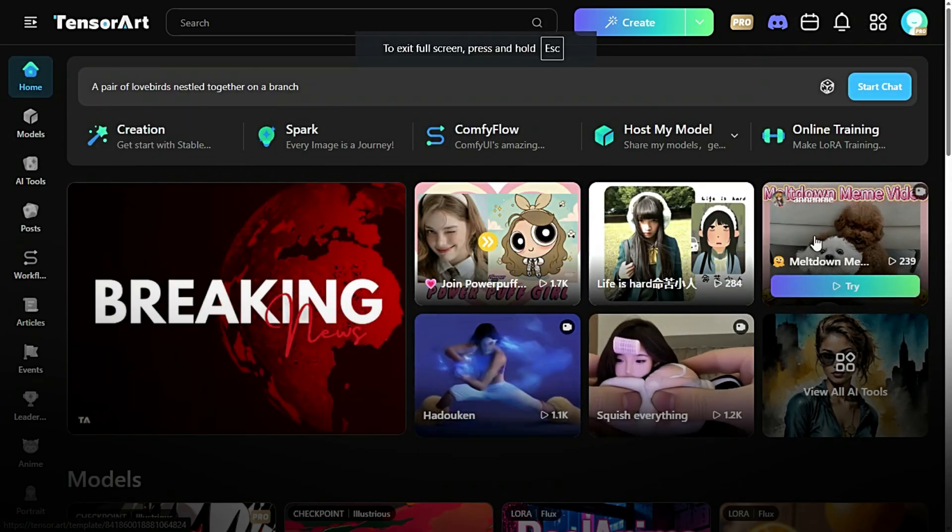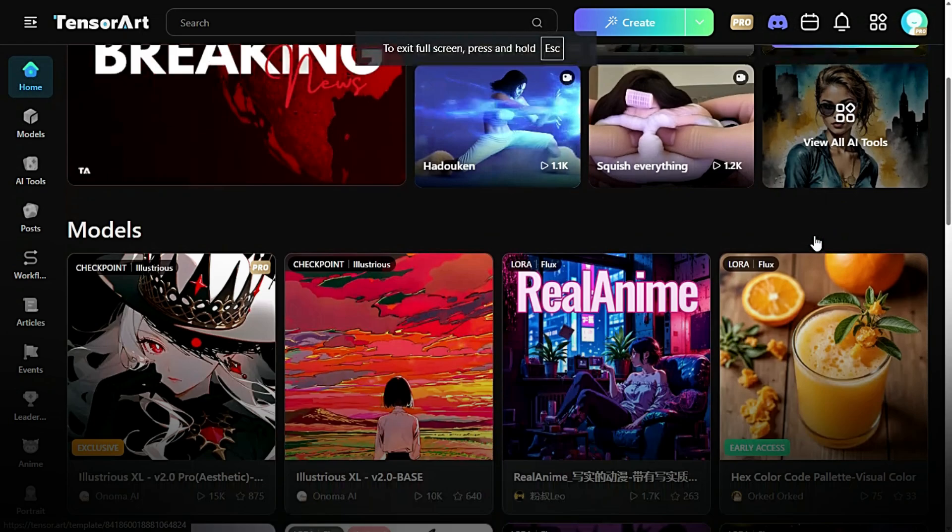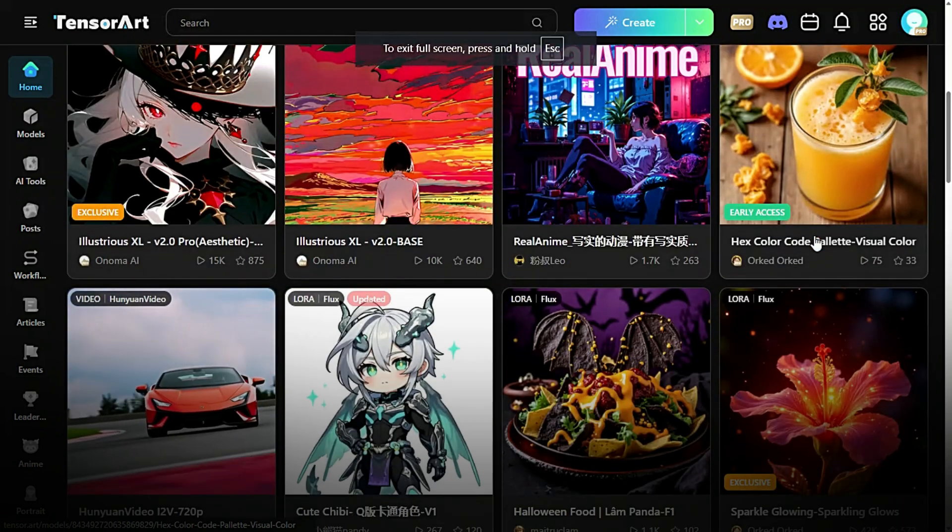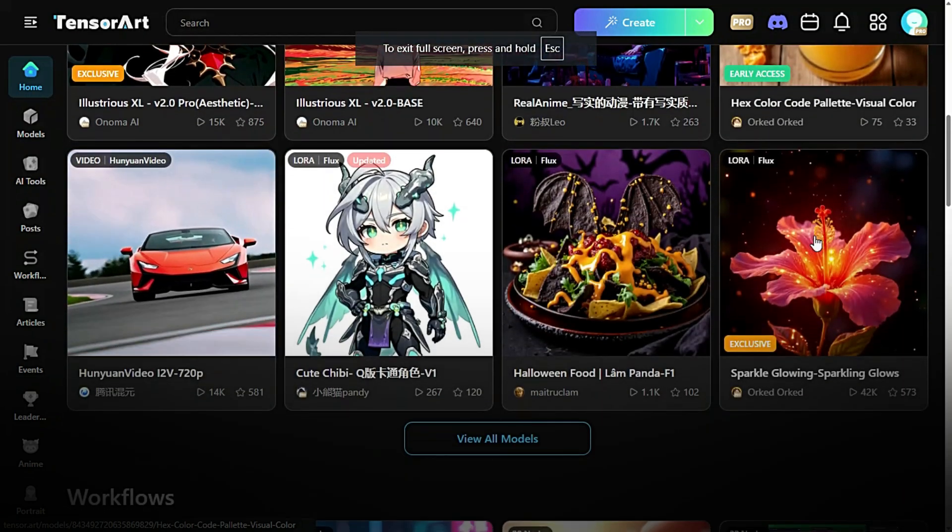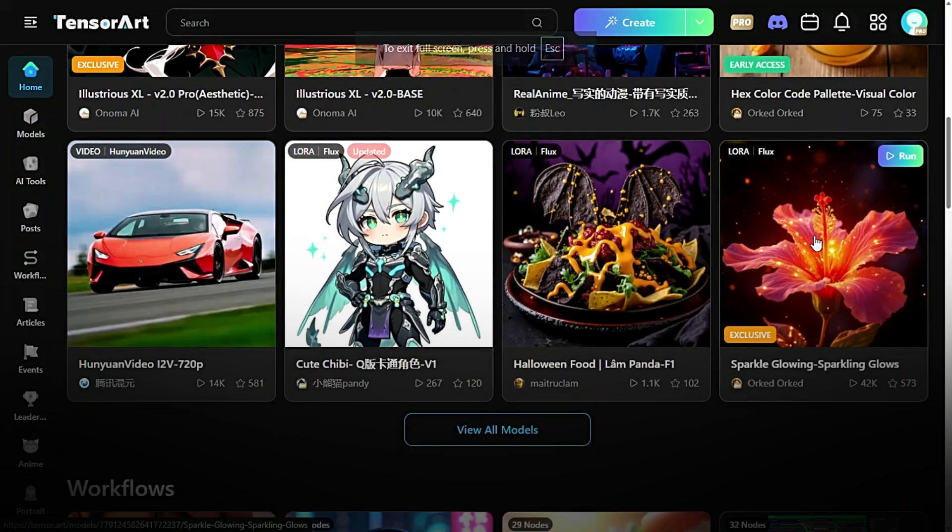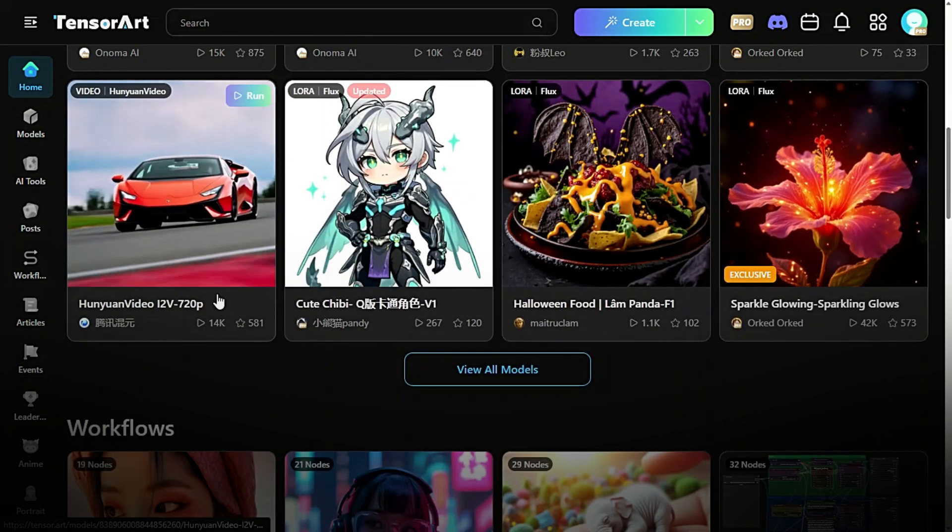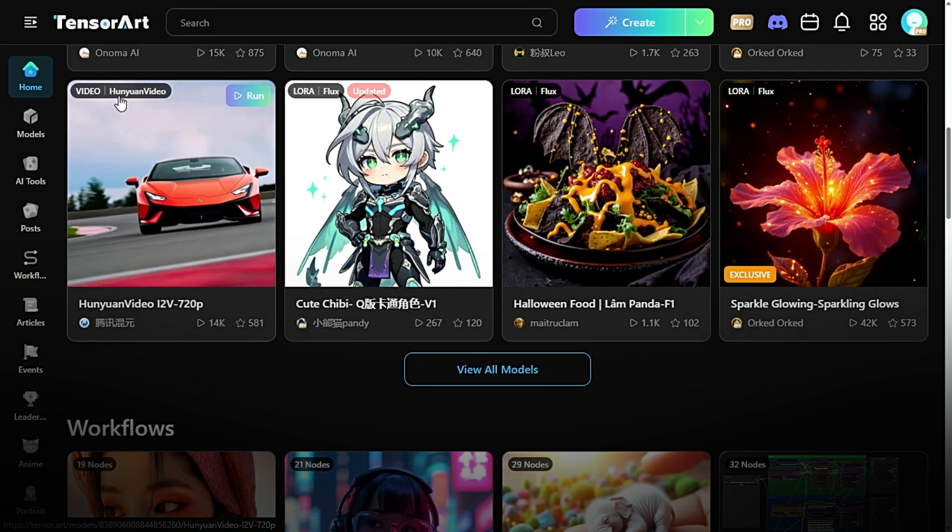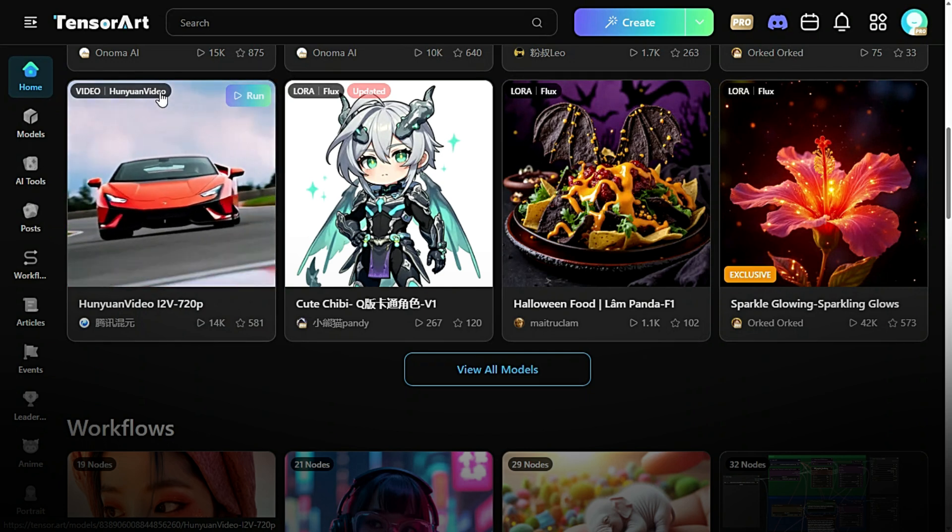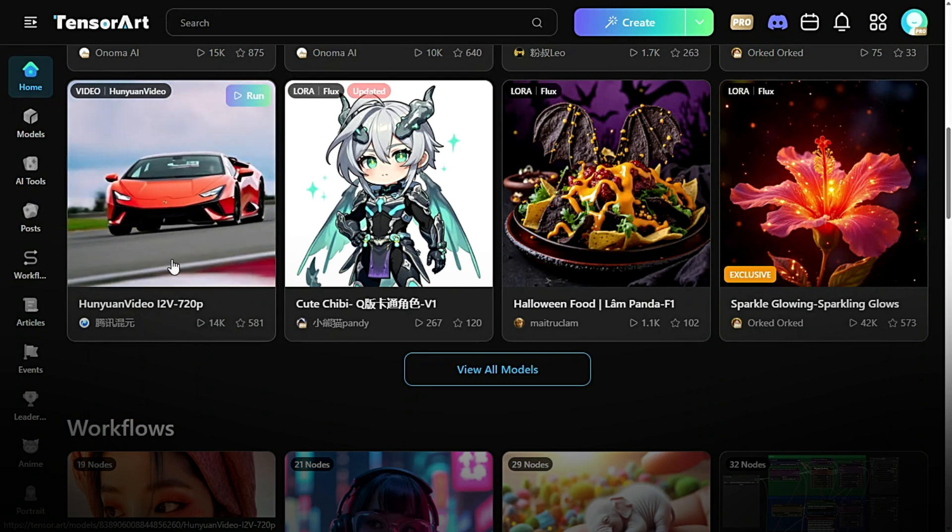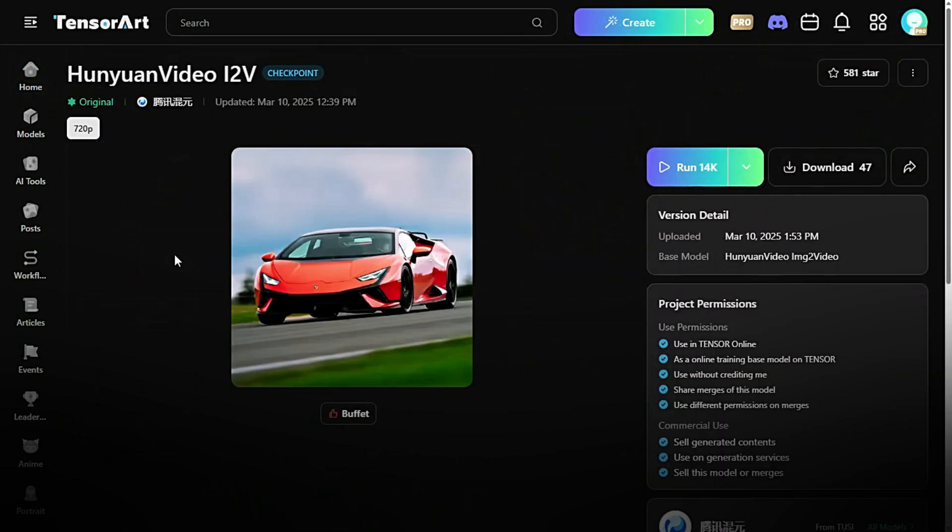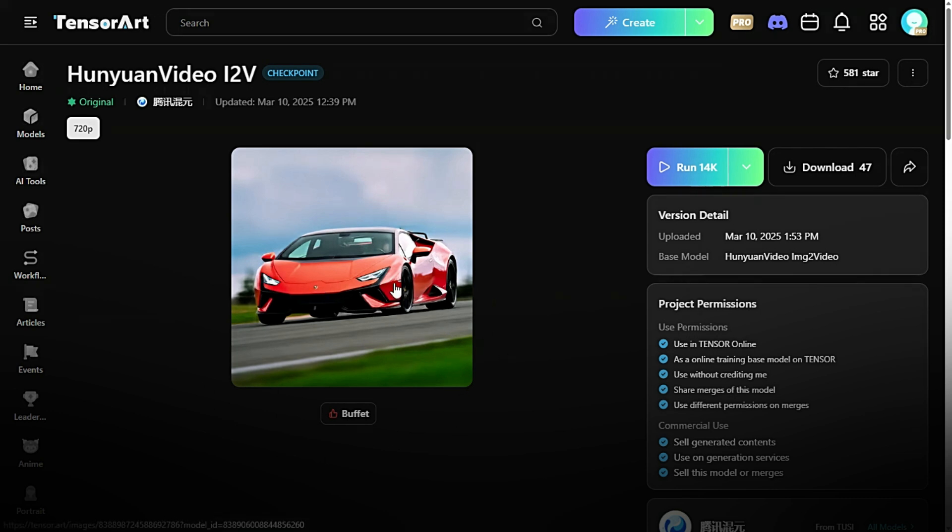Let's see the example. Click on the Hanyuan Video i2v 720p model. From the list of available models, locate and select Hanyuan Video i2v 720p. This model is designed to generate high-quality 720p videos from images or prompts. Once you've opened the model page, click on the Run button to begin setting up your video generation.